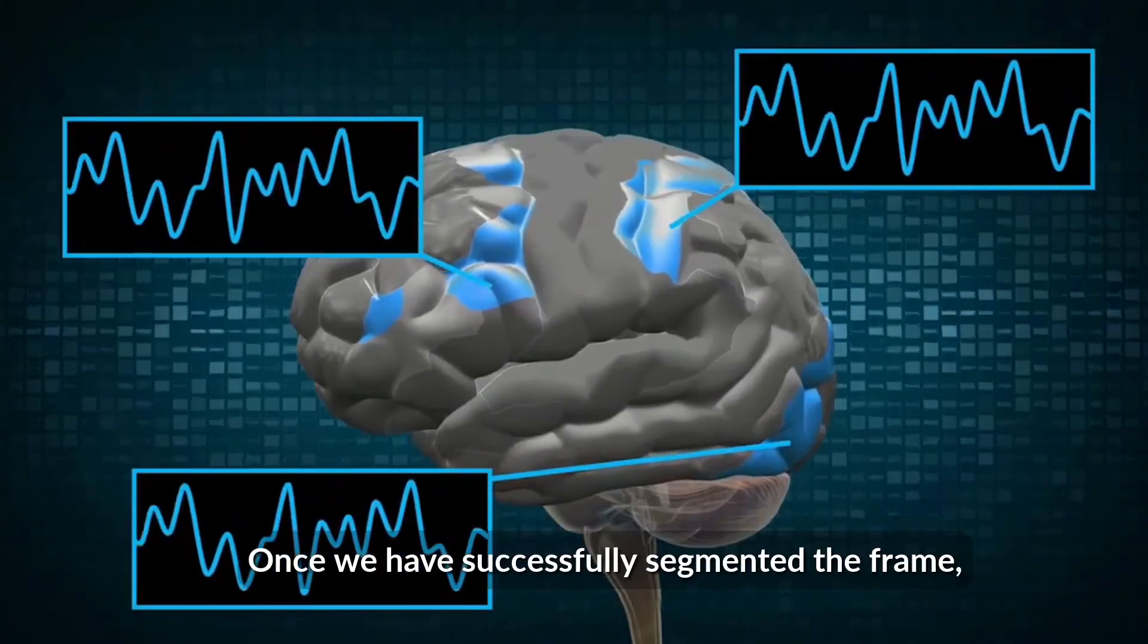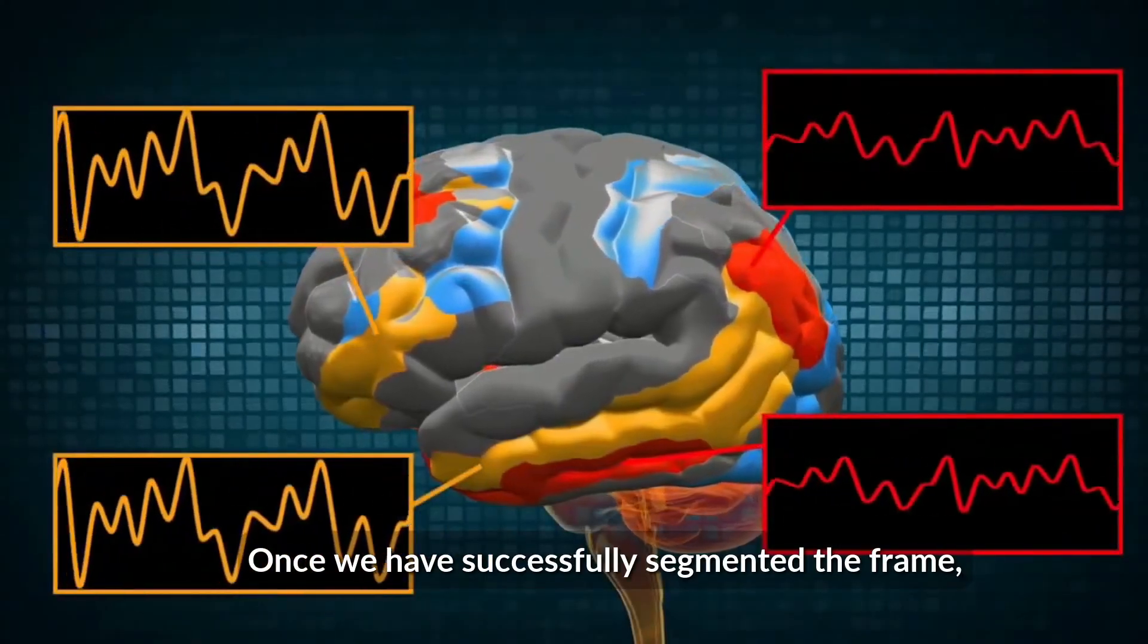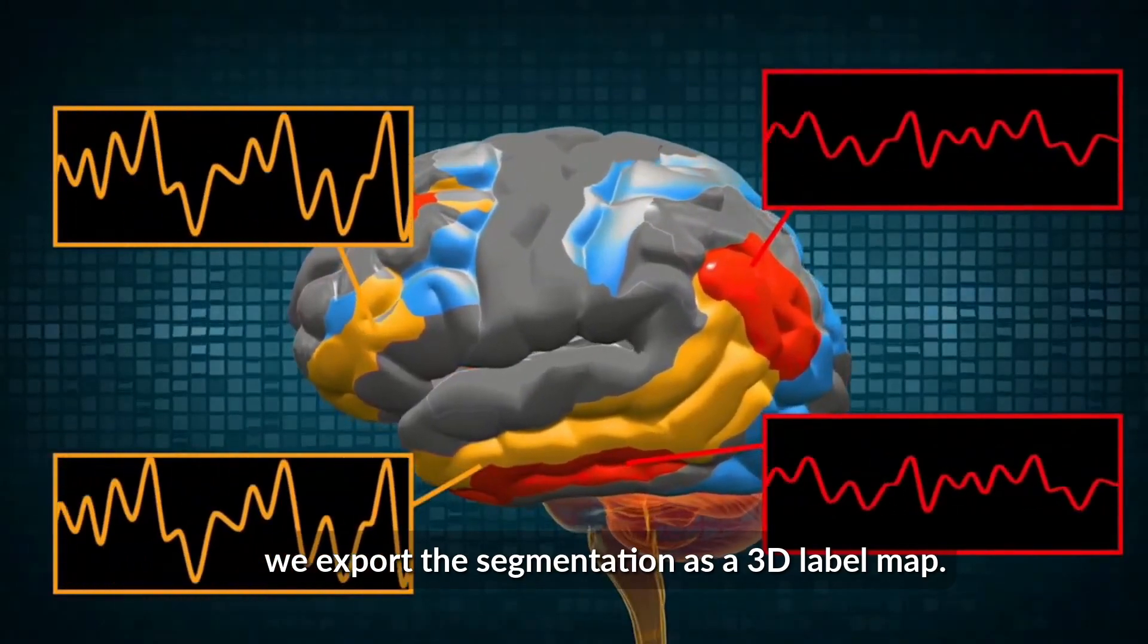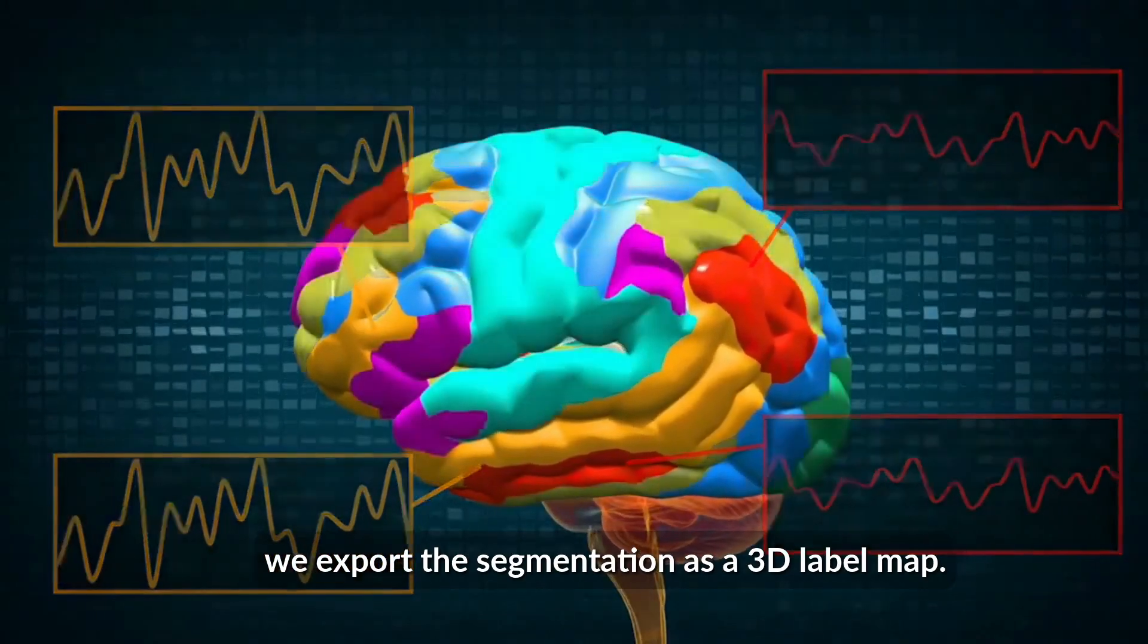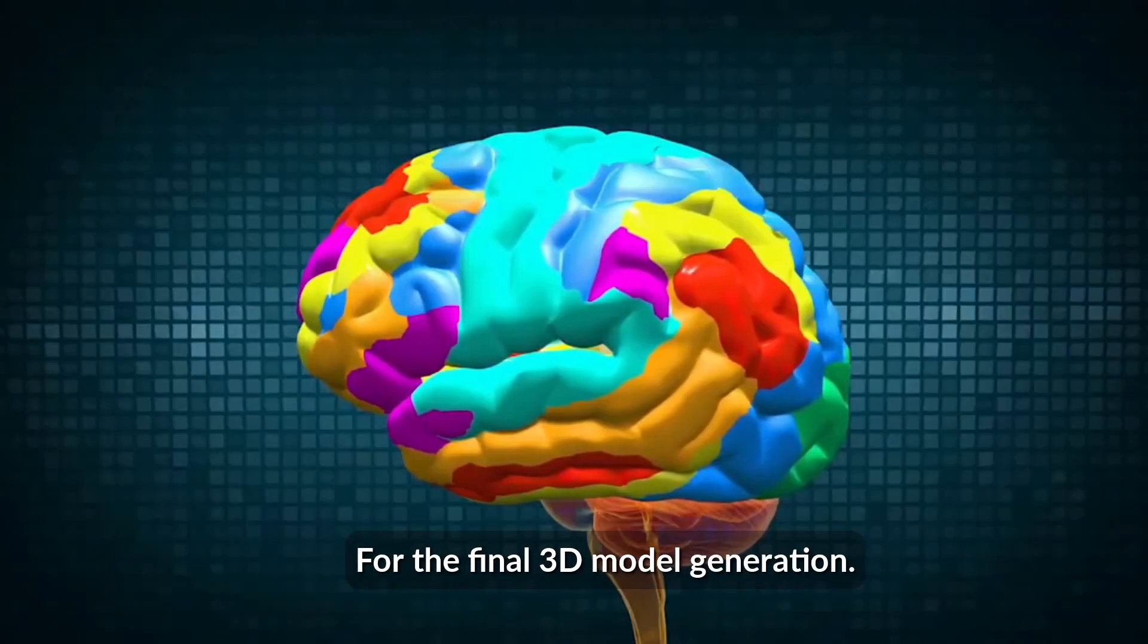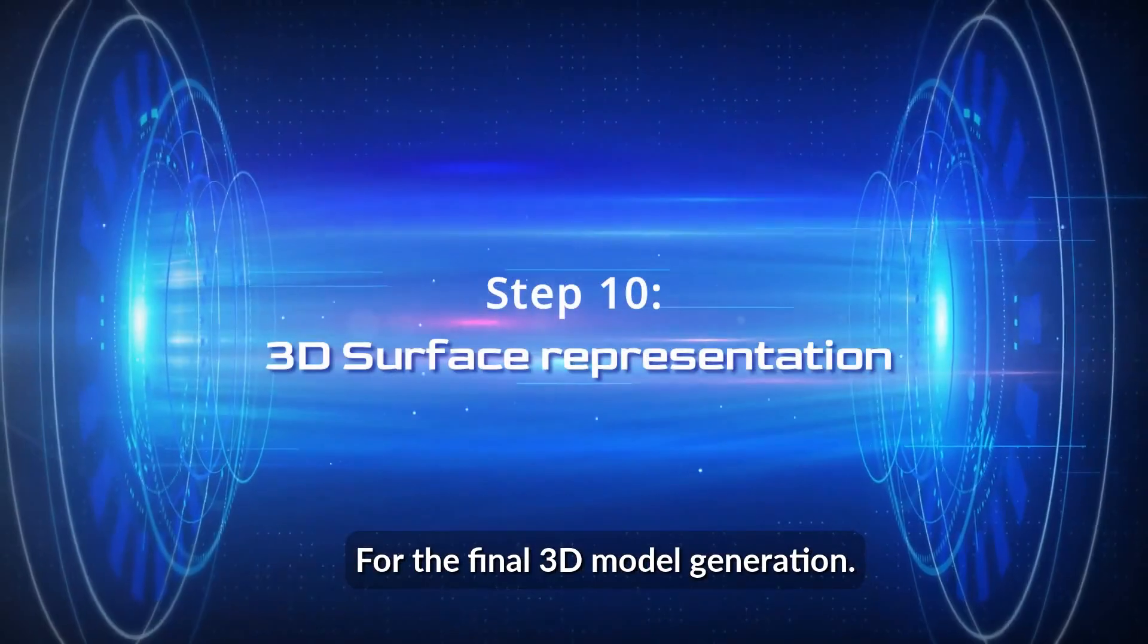Once we have successfully segmented the brain, we export the segmentations as a 3D label map. This step prepares the data for the final 3D model generation.